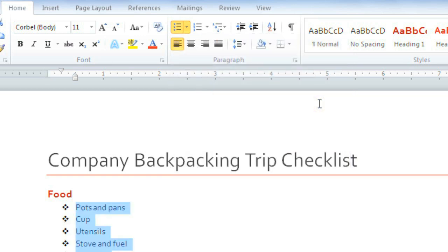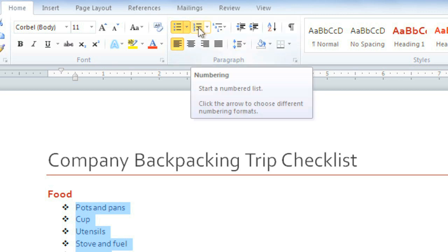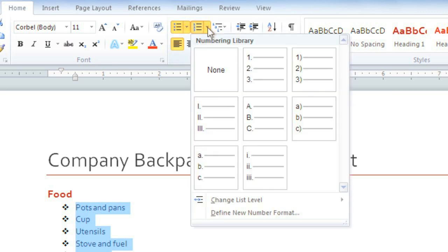You can also create a numbered list using the Numbering command, and it also has a dropdown arrow so that you can change the numbering style.